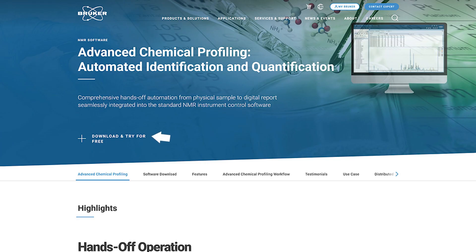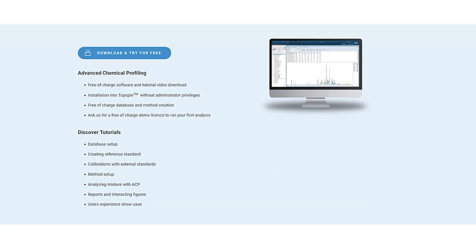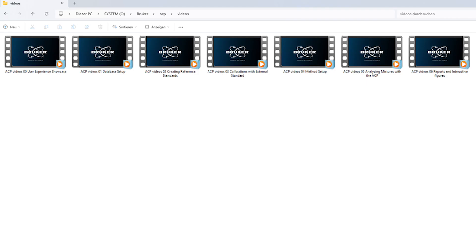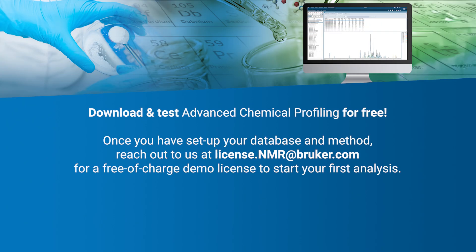The Advanced Chemical Profiling Solution can be downloaded free of charge from Bruker.com and installs directly into TopSpin. The download provides you with a set of step-by-step tutorial videos that demonstrate how you can quickly and easily set up your database and method.